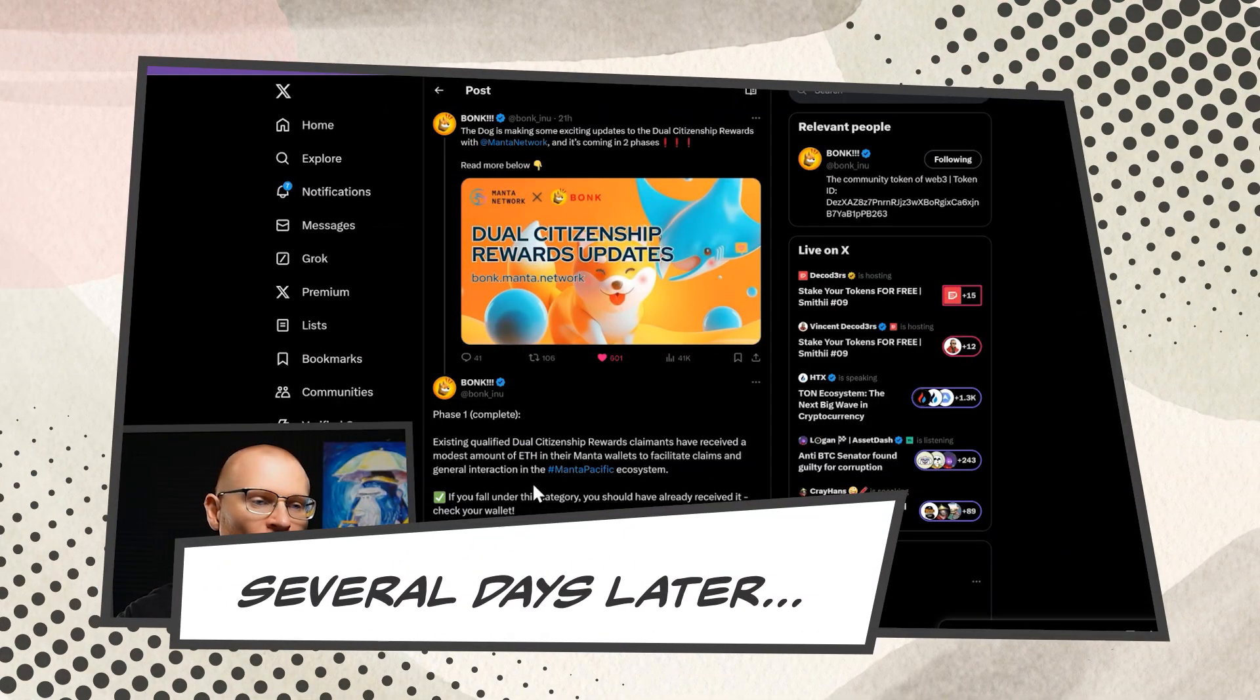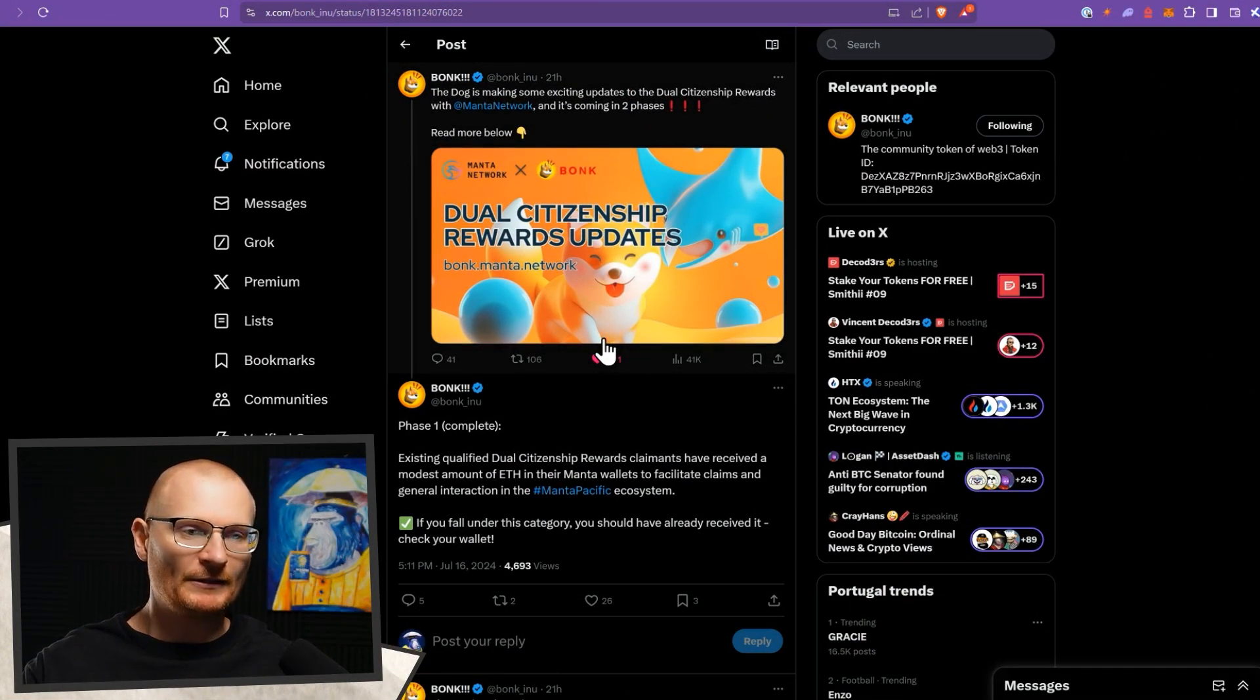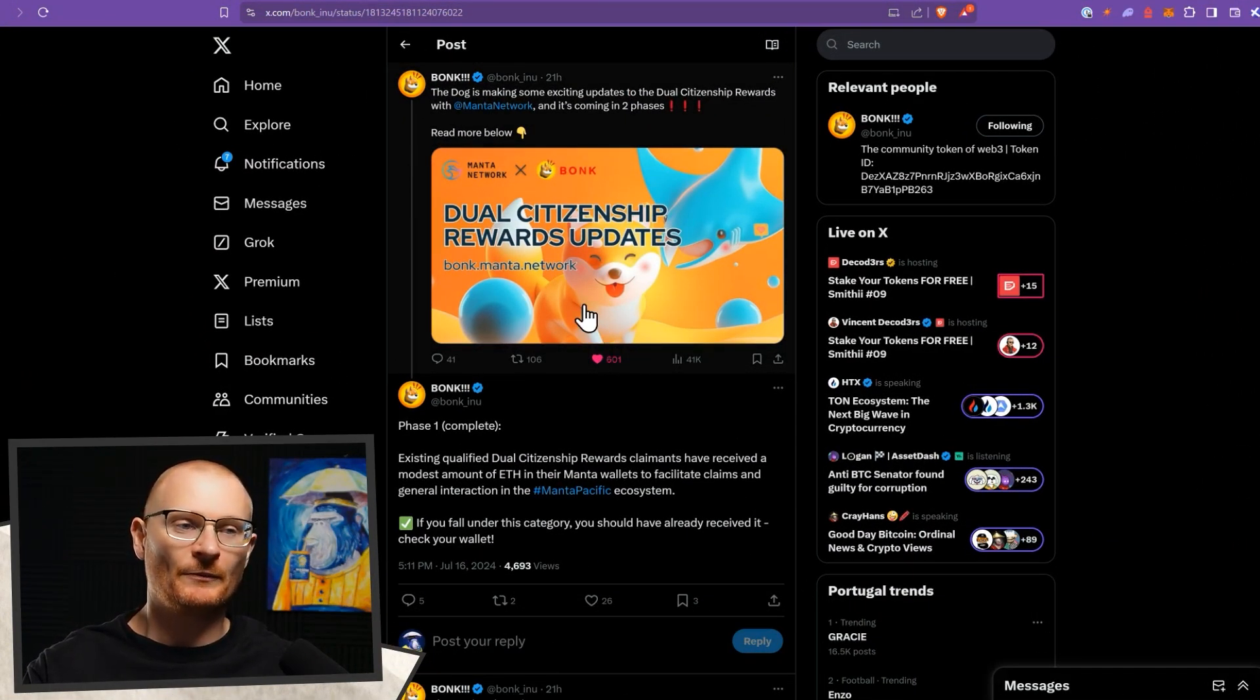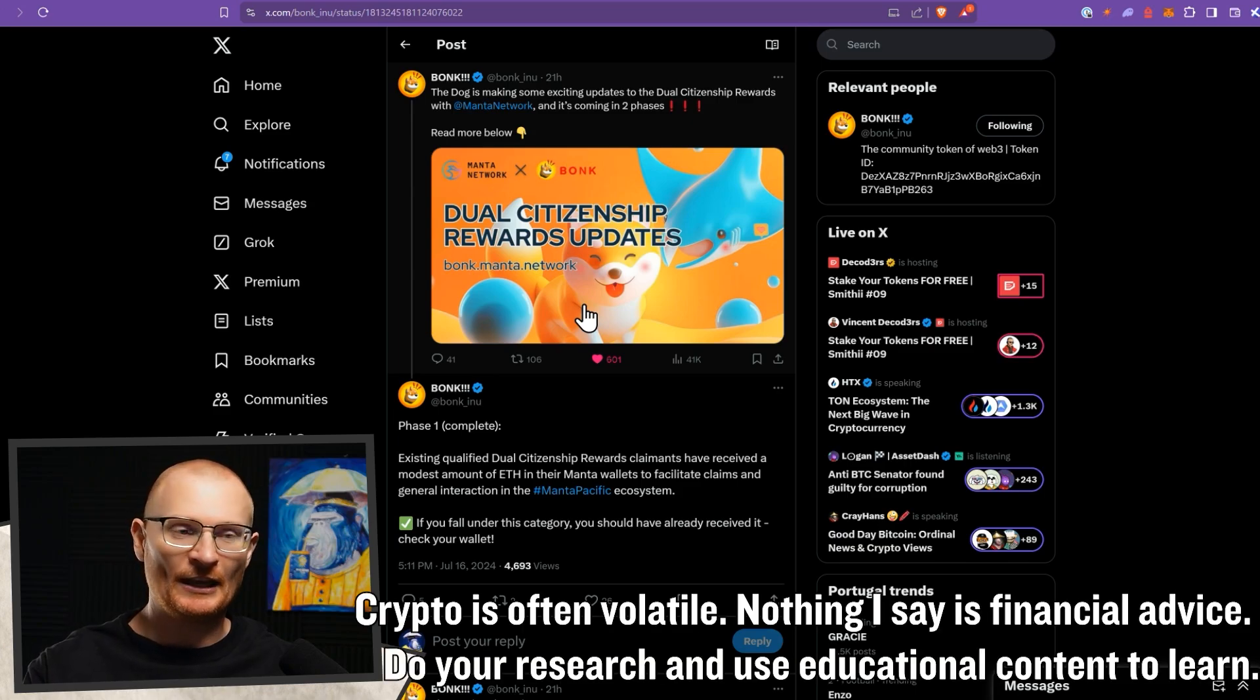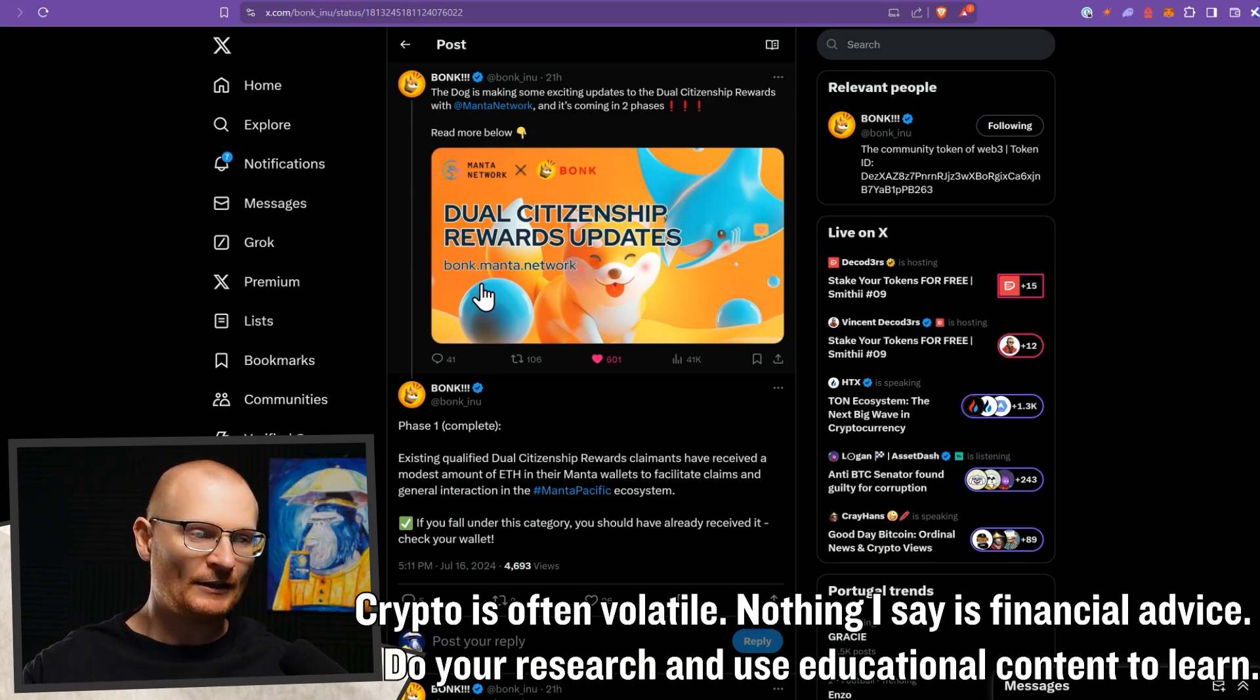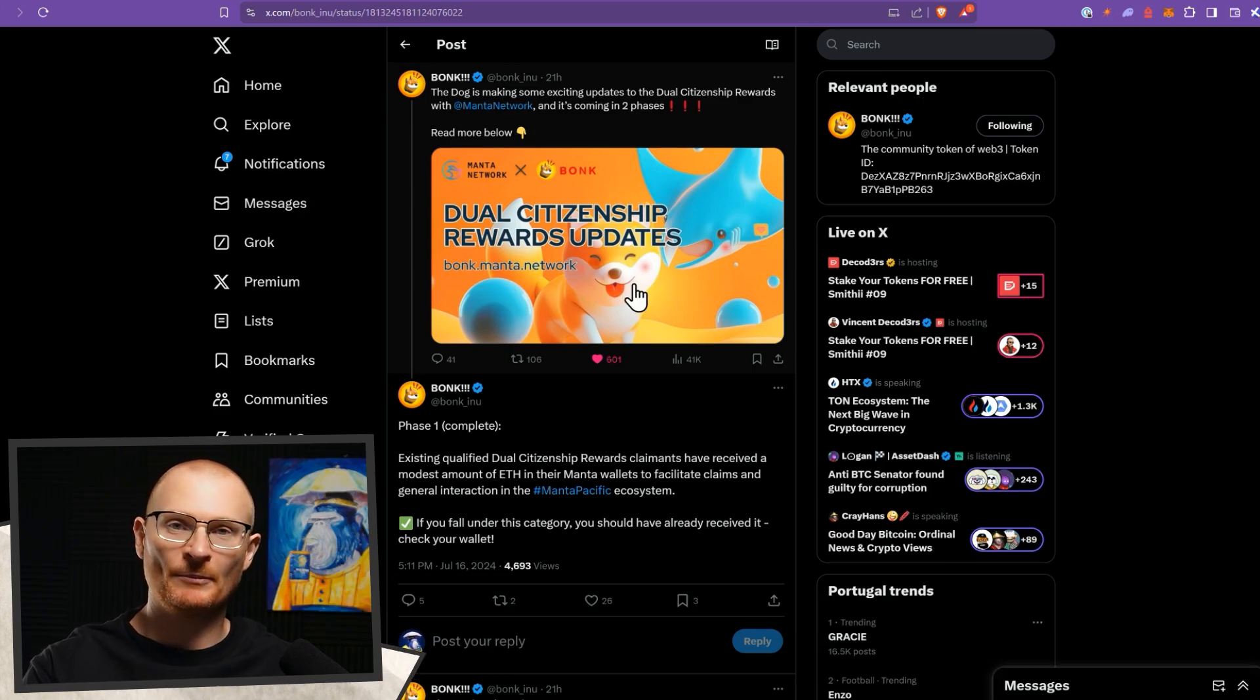Bonk has a partnership with Manta Pacific, an EVM. Let's go through this so you can claim your rewards. So here we are. This link will be below, of course. Basically, there's some dual citizenship rewards available for those that were staking their Bonk. I don't understand exactly what it's going to entail, but we're going to do it together because we need to use another blockchain.